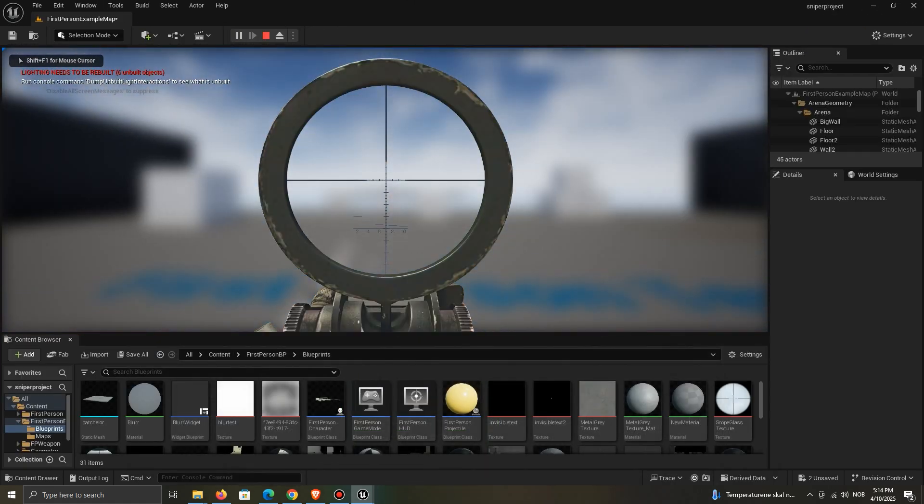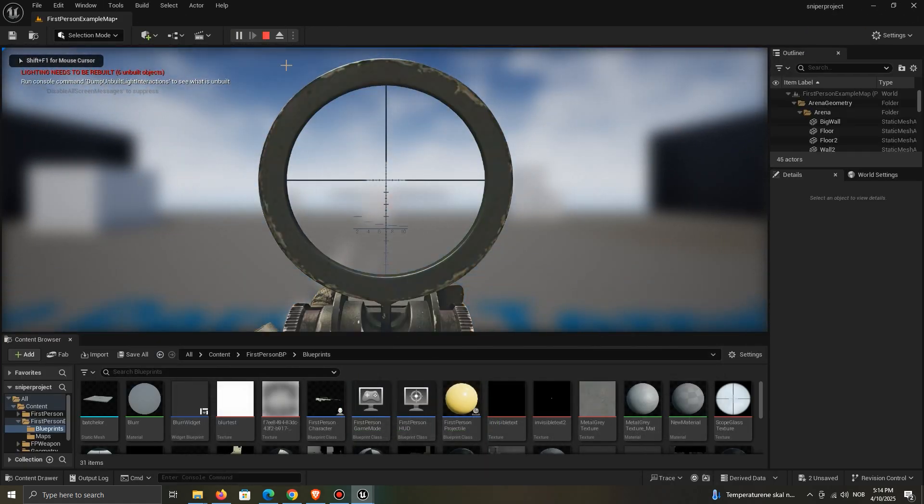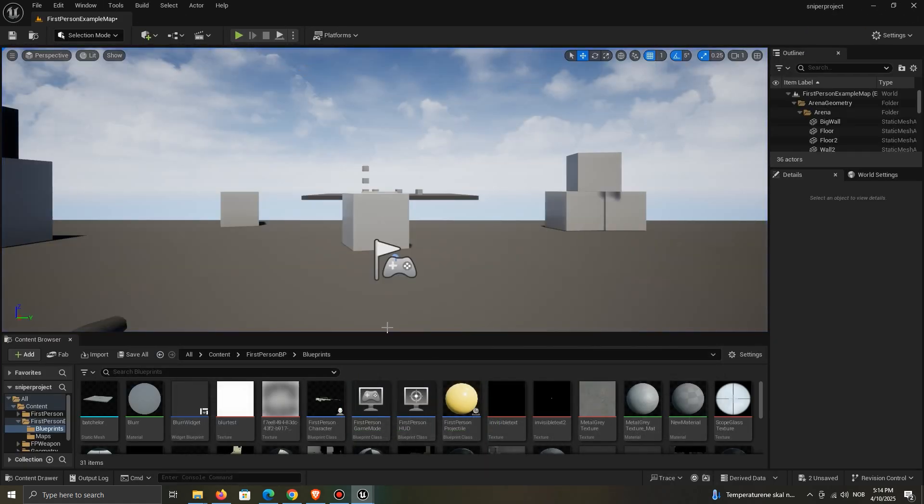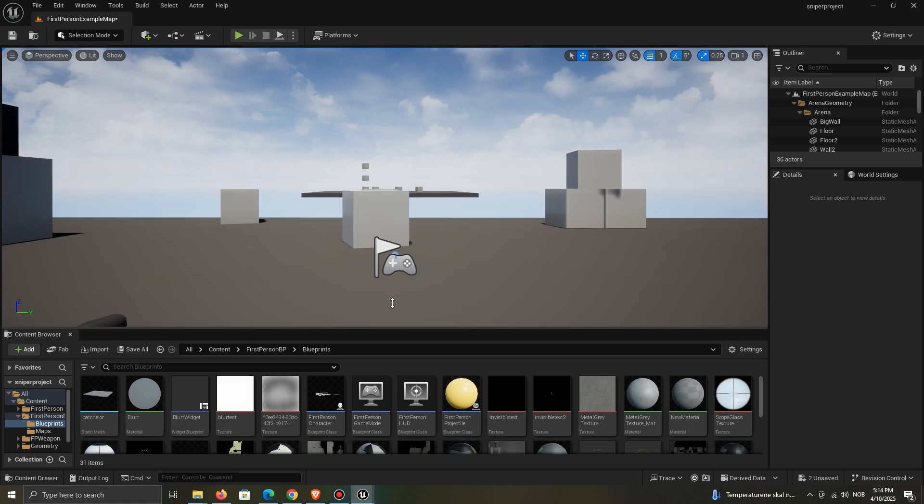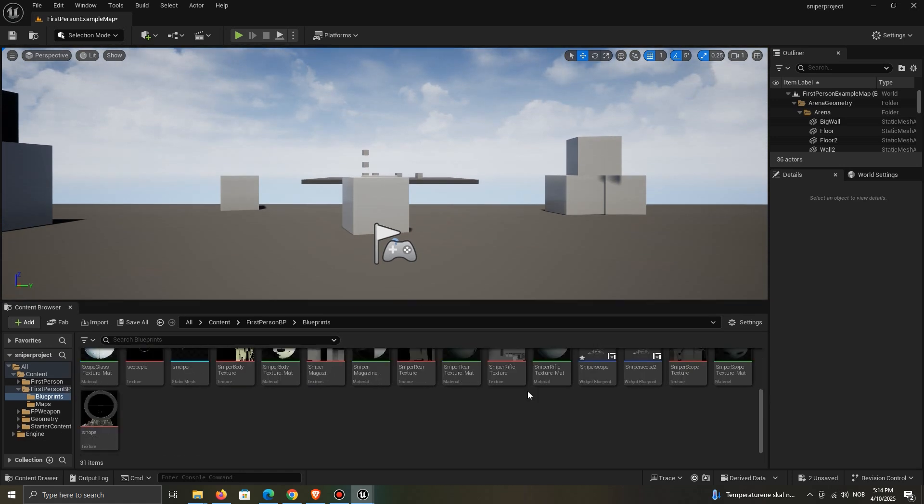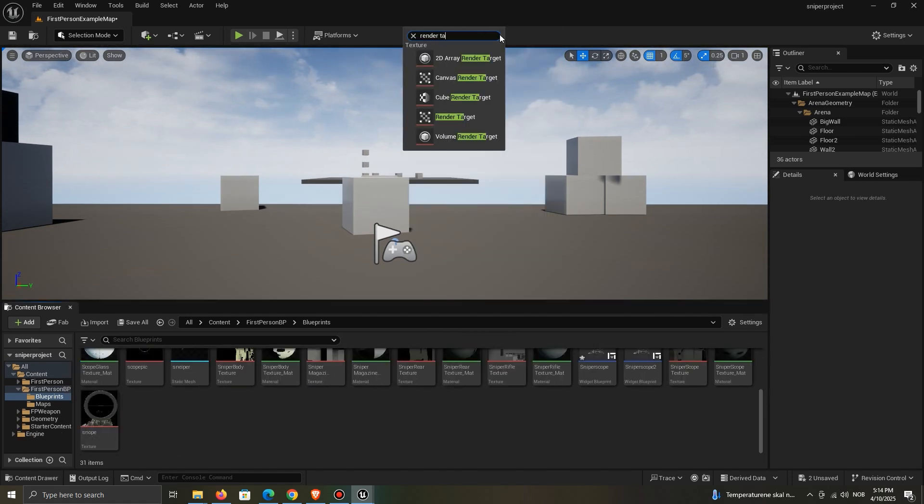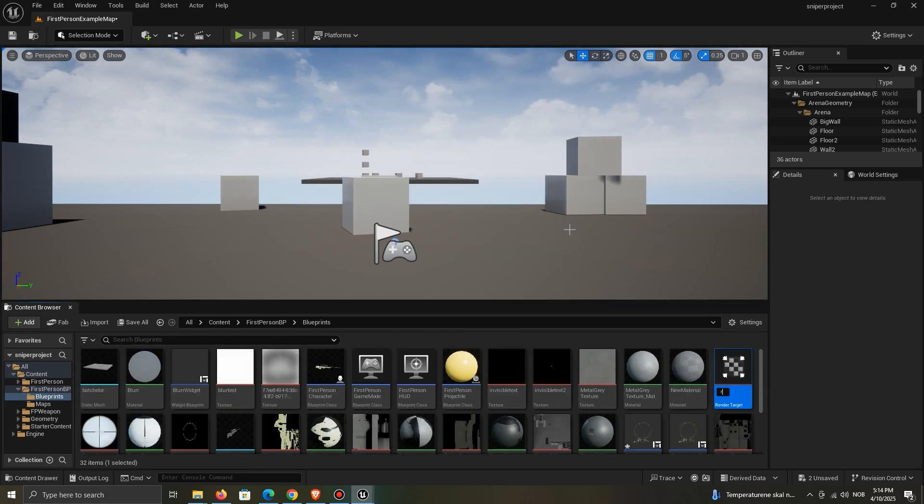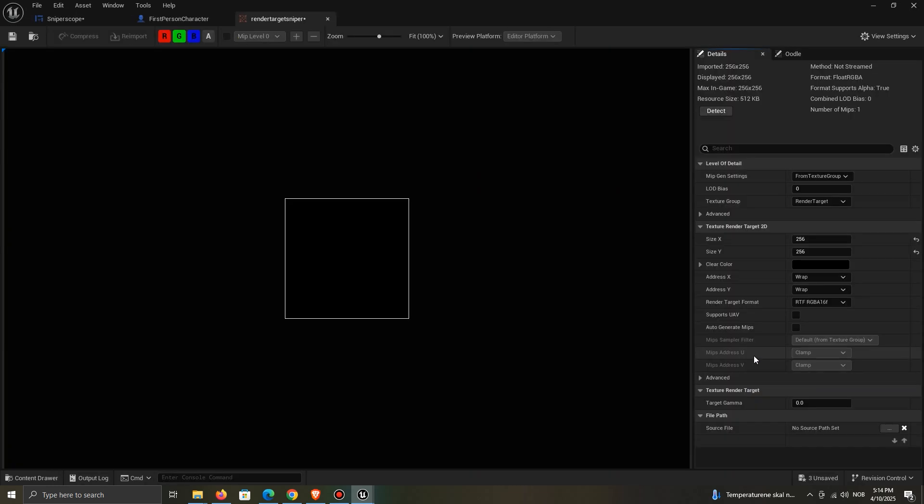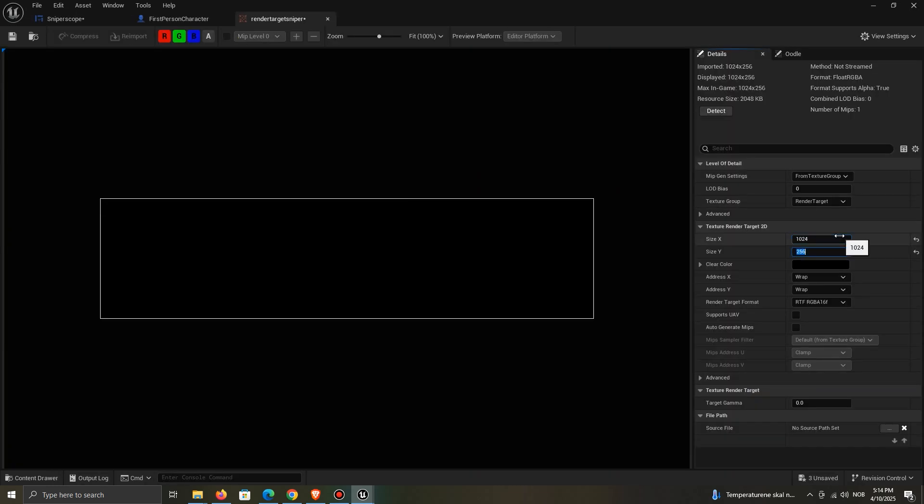Unfortunately, we can't align a blur properly around the scope. Instead, we have to use a workaround. Create a render target and increase the resolution to something like 1024.